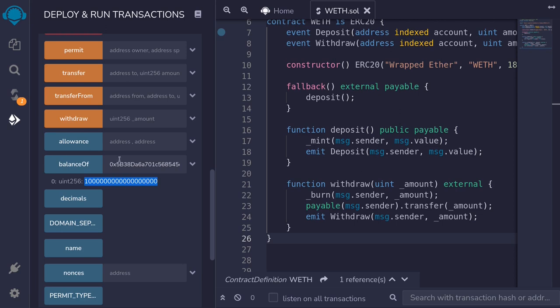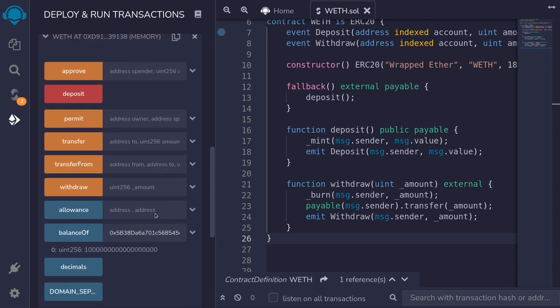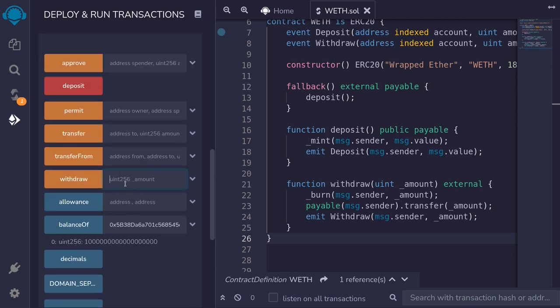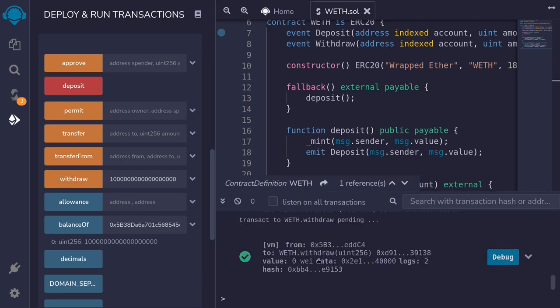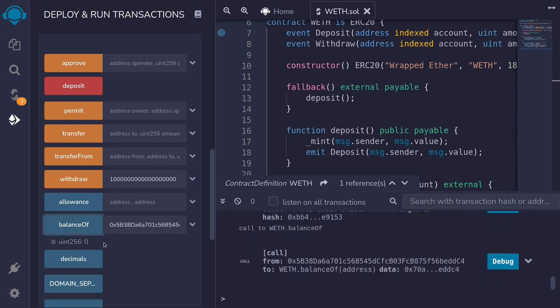And let's now withdraw this one ether. So I'll copy this and then paste the full amount and then call withdraw. You can see here that the transaction was successful. And if I call the balance up again, the balance is now zero.